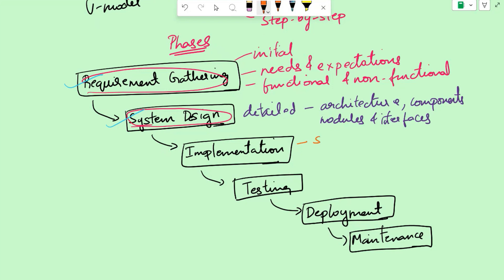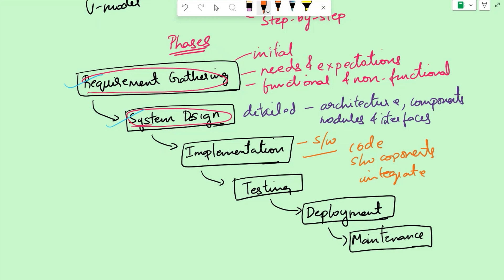Now we have the requirements and we also have the system design. Next, the software is developed based on the design specifications. Here, the programmer writes the code, creates software components, and integrates them to form a complete system. For example, in the e-commerce website, developers would write code for front-end interfaces, back-end functionalities, and database integration. This phase involves translating the design into actual code and software artifacts.